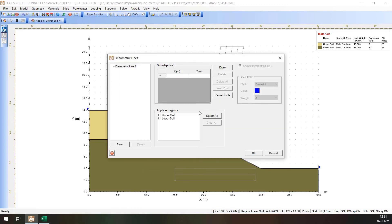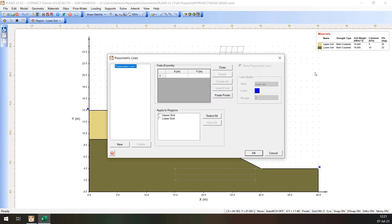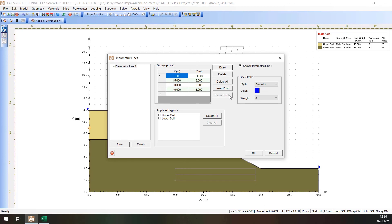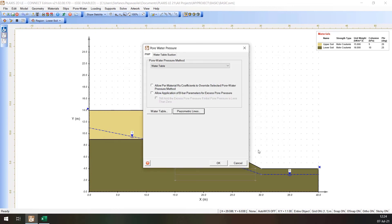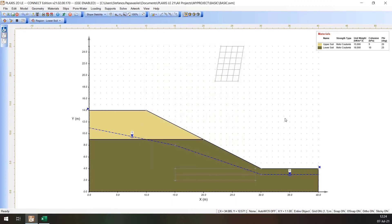Select the Piezometric Line 1 on the top left-hand side of the window. Copy the X and Y coordinates as provided here. Click on Paste Points button. Check Upper Soil and Lower Soil in Applied to Region section. Press OK to close the Piezometric Lines dialog and press OK to close the Pore Water Pressure dialog. Now, your screen will look like this.